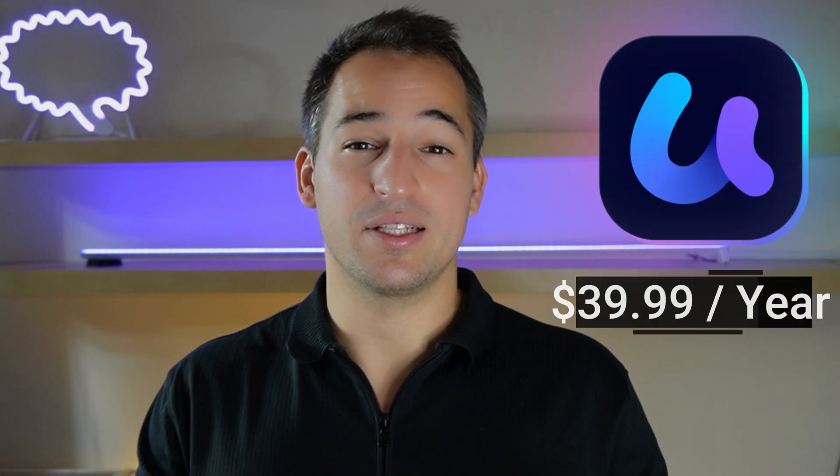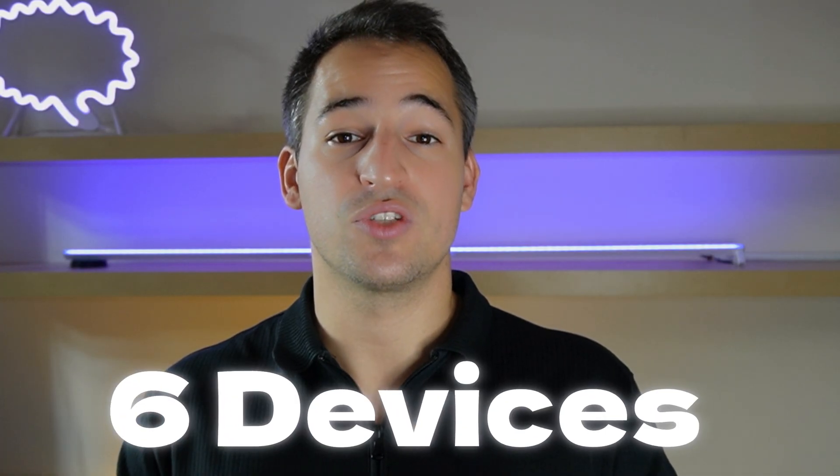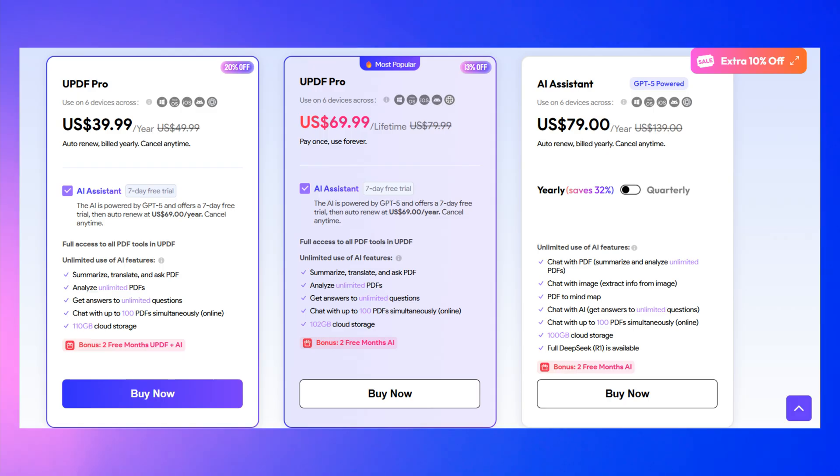My fourth pick is UPDF. It is a budget-friendly Adobe alternative that provides all the features you need to edit your PDF files. You can download it to Windows, Mac, iOS, and Android, and use one license across six devices. When I say budget-friendly, it means that it is seven times cheaper than Adobe. That said, you can get it for $40 per year if choosing the annual billing. Let's see its features.